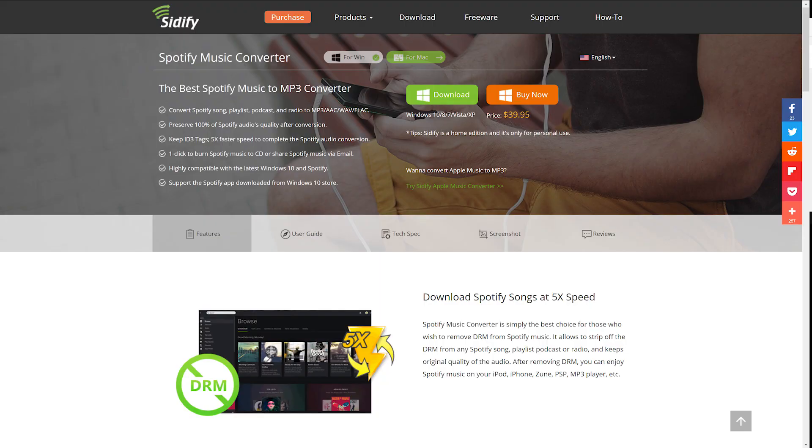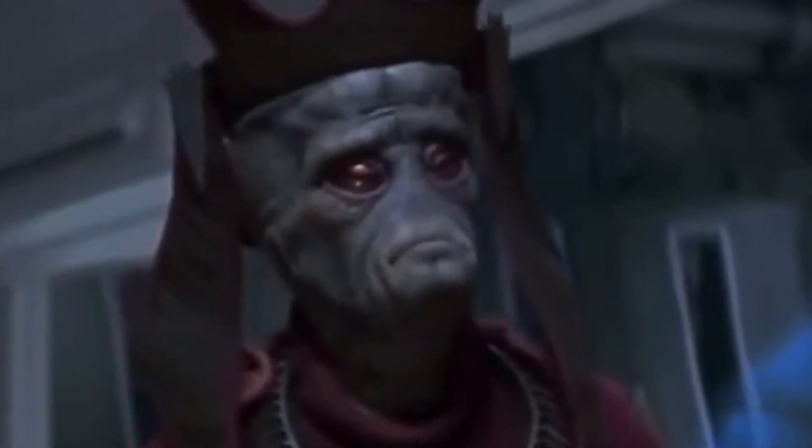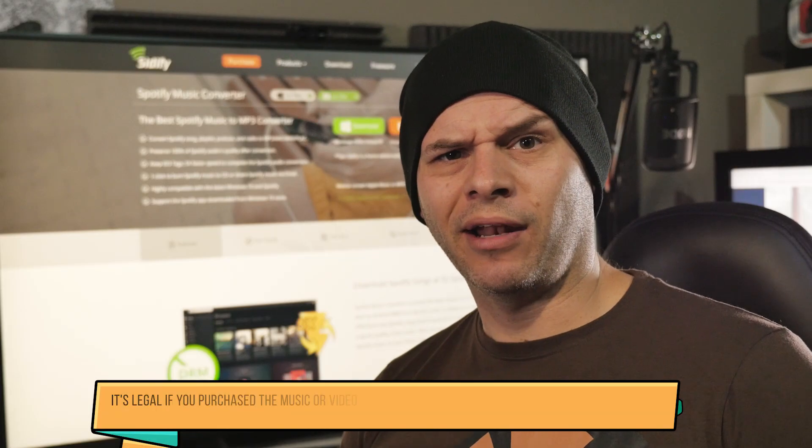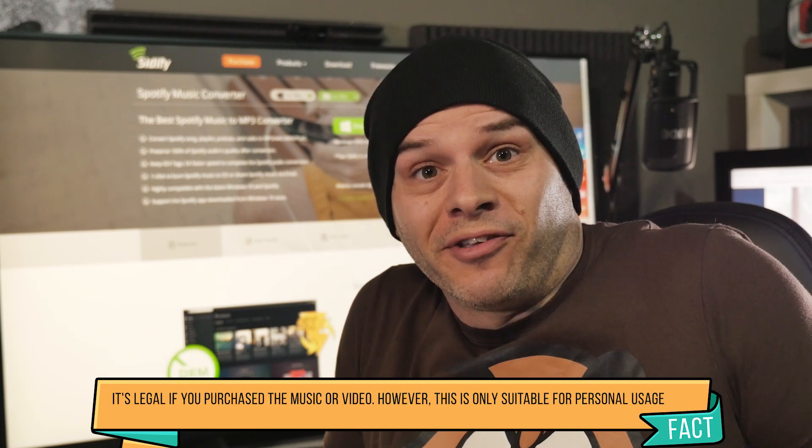So basically, this software works pretty much the same way as the Apple Music Converter, except it's with Spotify. It allows you to remove any DRM and convert it to a bunch of different formats, so you can pretty much upload it to any kind of device you want. Is that legal? I don't know about that, but hey, let's check out how it works.